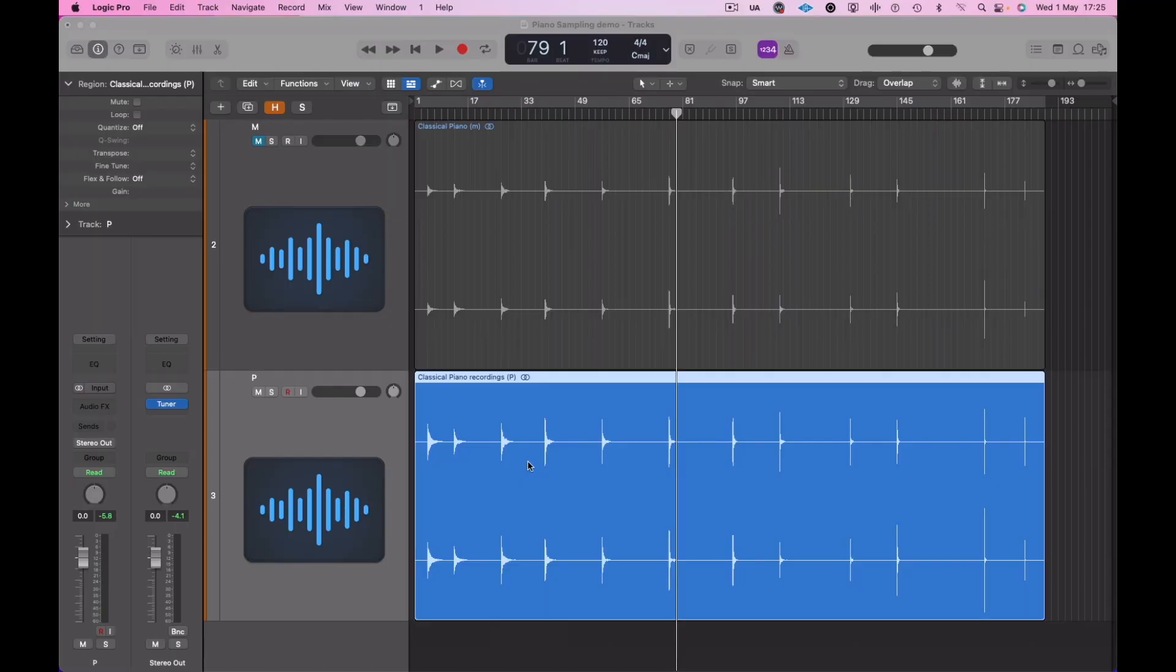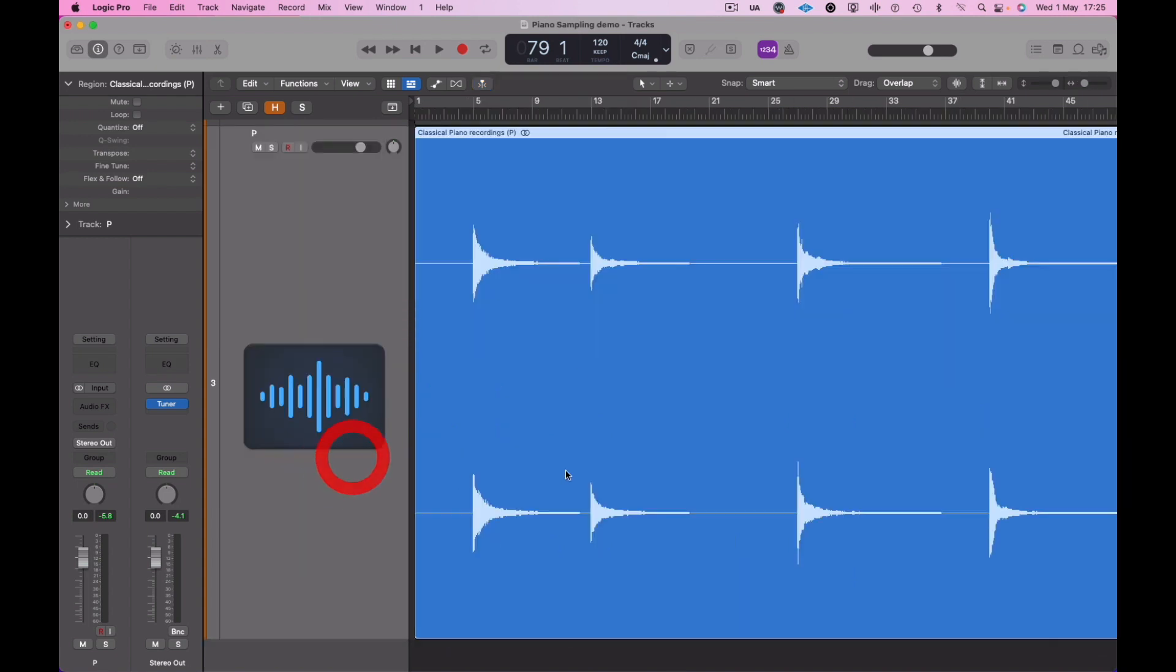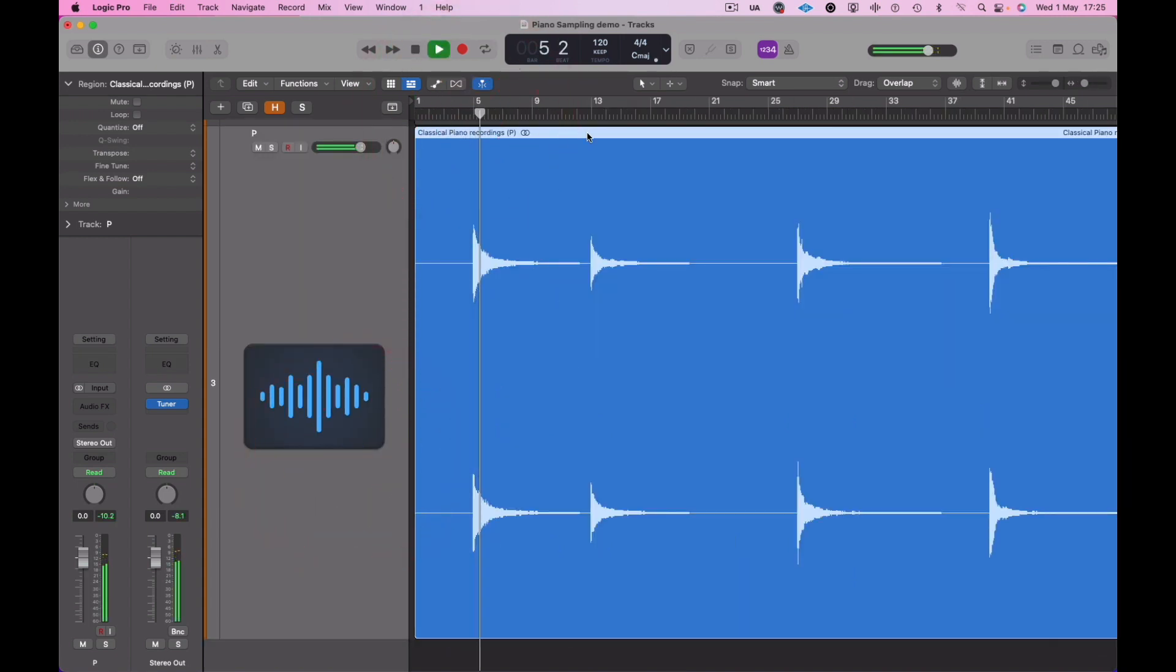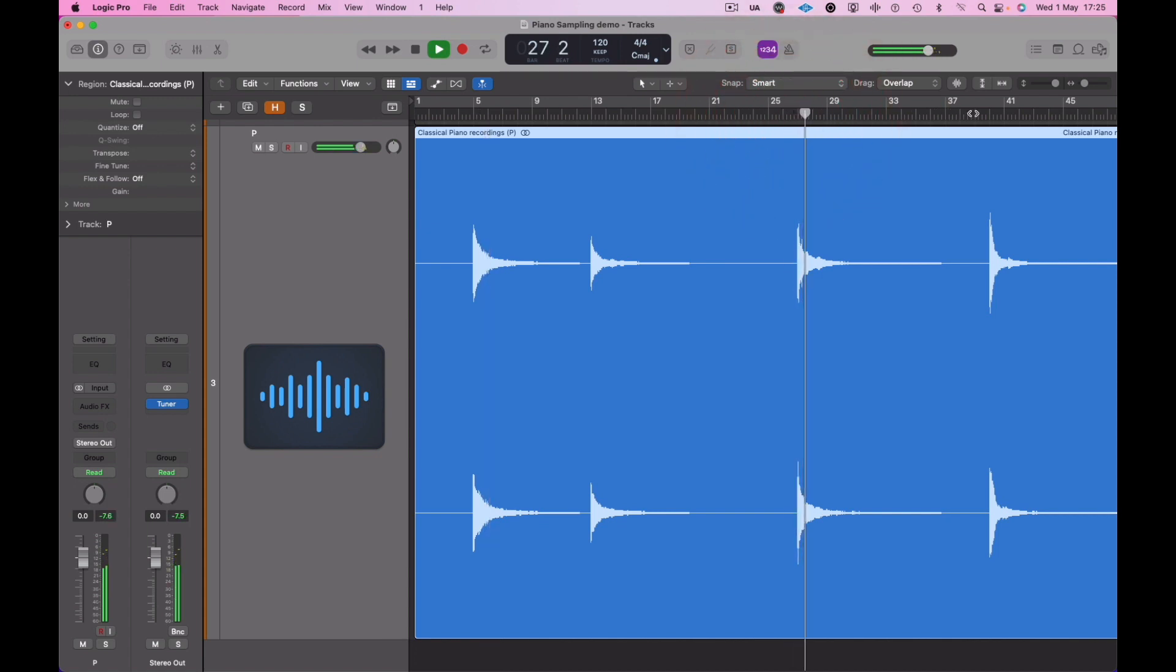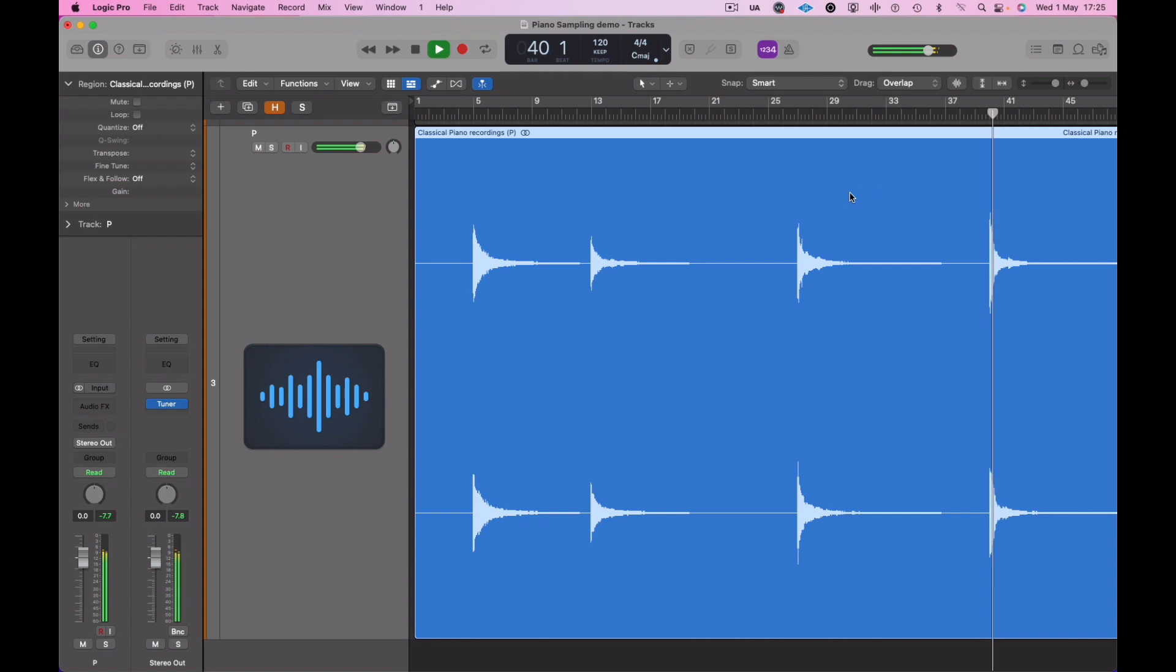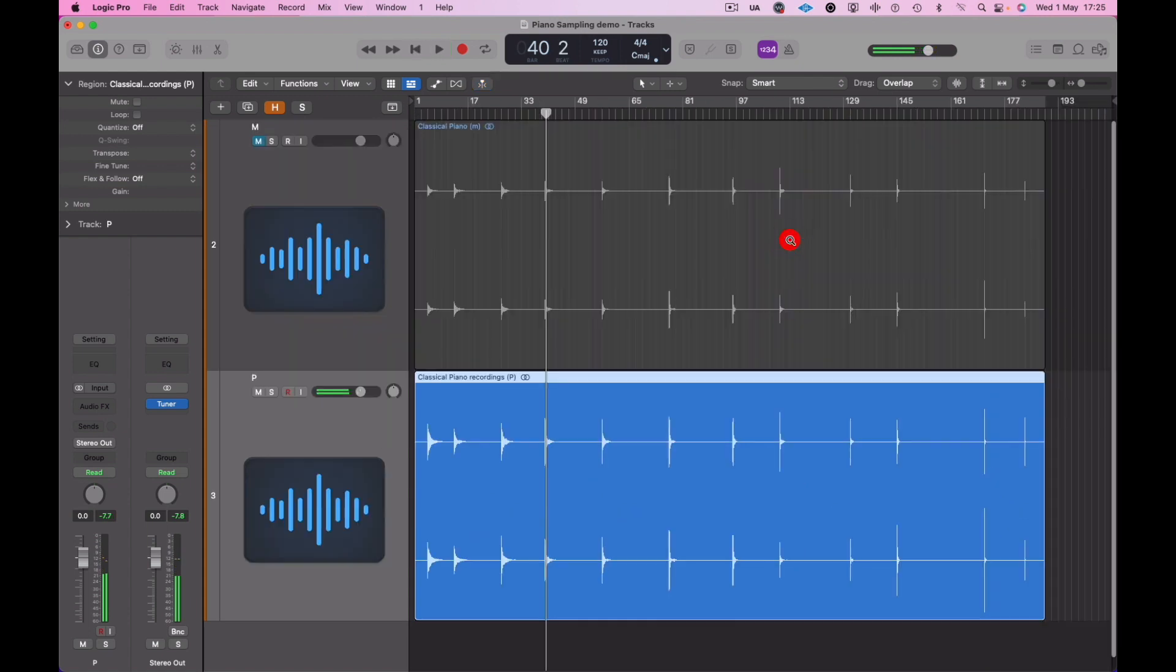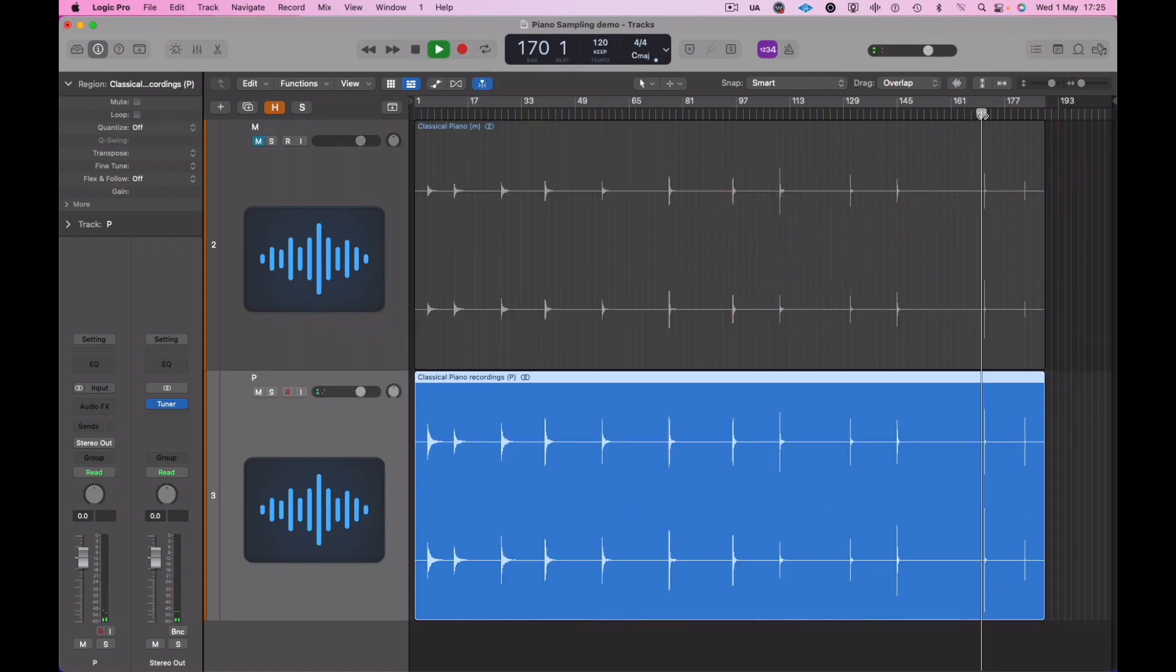Okay, so I've recorded all my piano now - two different velocity layers. These are the P layers, piano, and I've also done MP layers, mezzo piano.